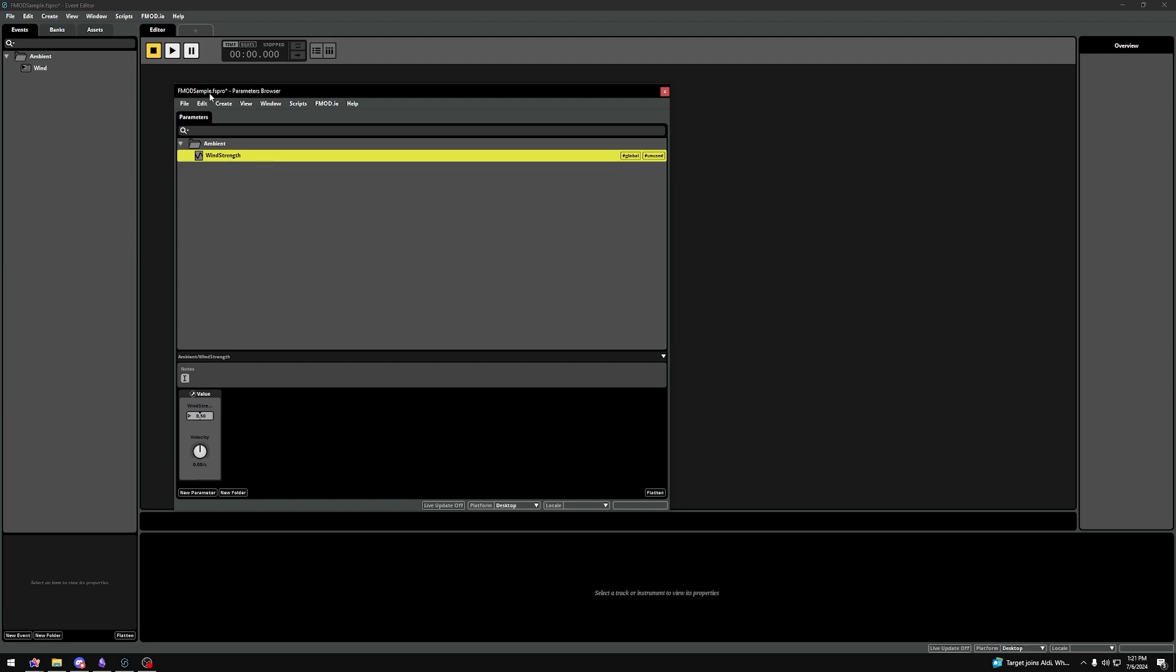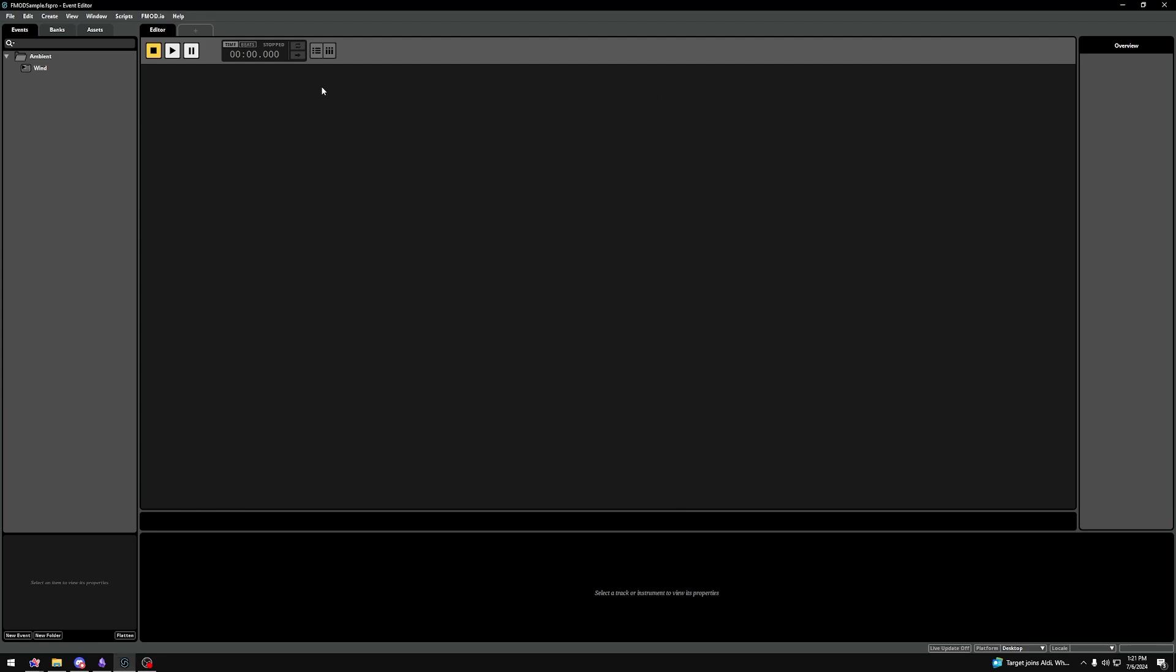I'll quickly press Ctrl-S to save, and I can close this window for now. To end this video, we'll do a simple volume automation on our Wind Event, based on the Wind Strength parameter we just made.